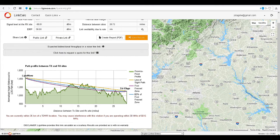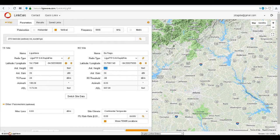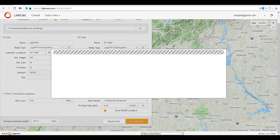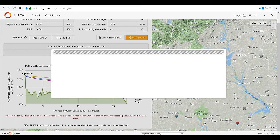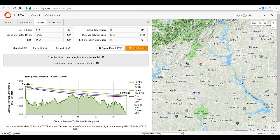As you can see, the signal level is progressively improving. We need to adjust the antenna height again and recalculate the link. We have made it above the line of sight.